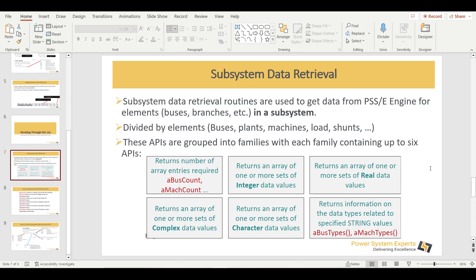You can retrieve data area-wise — for example, voltages of all buses within a particular area, owner, or zone. If you want to do this kind of analysis rather than element-by-element analysis, you need to use the subsystem data retrieval routines.